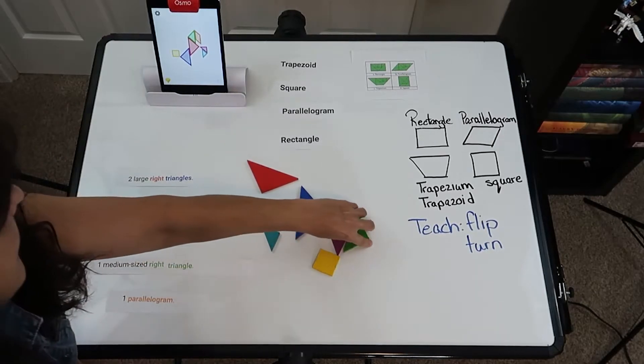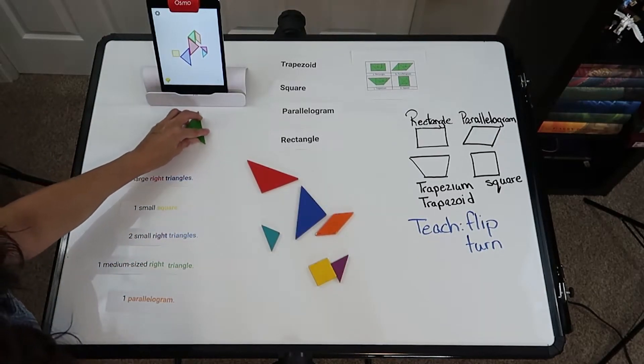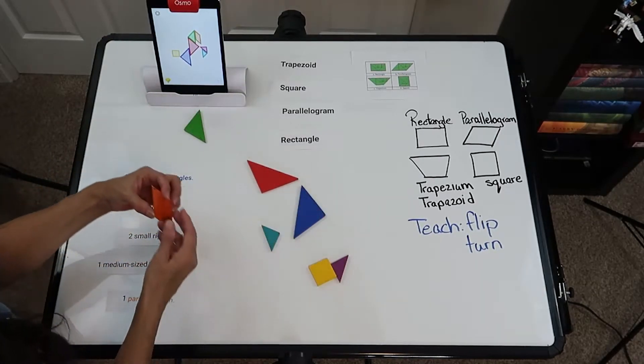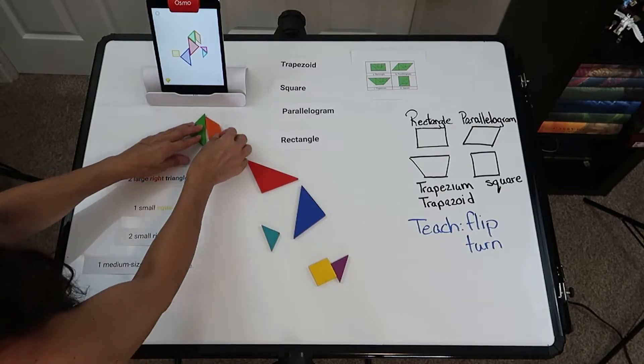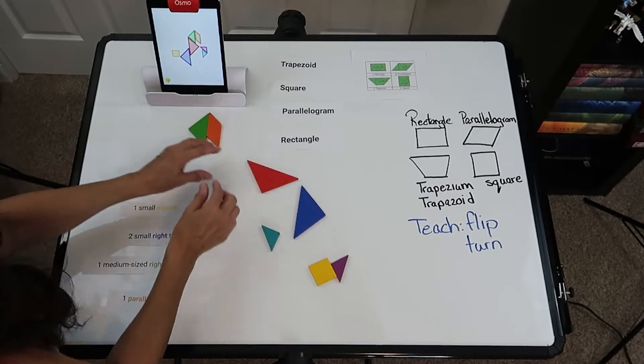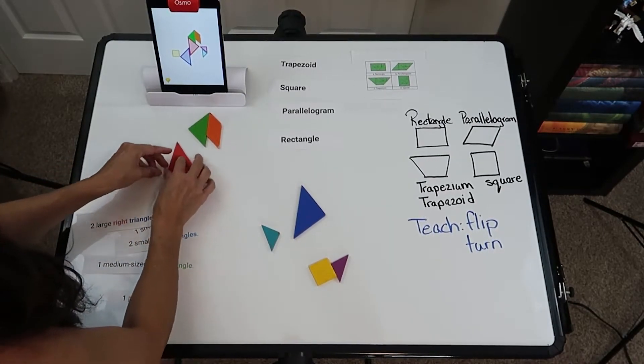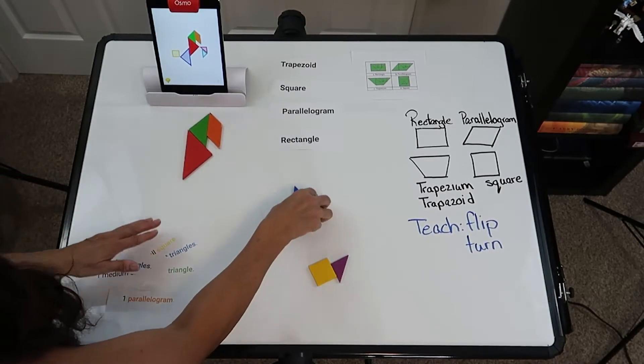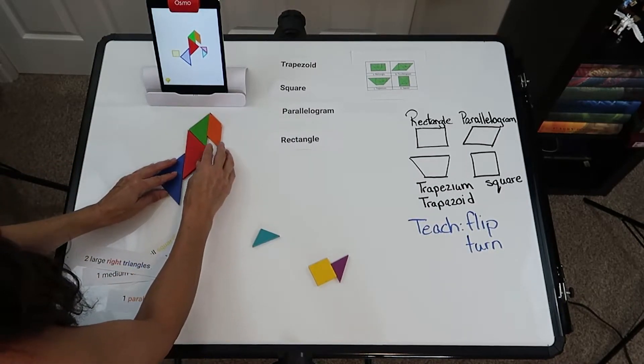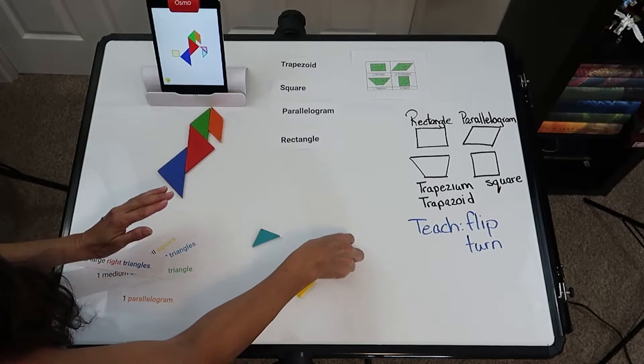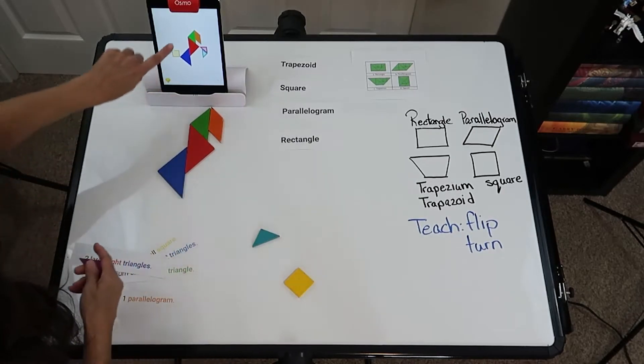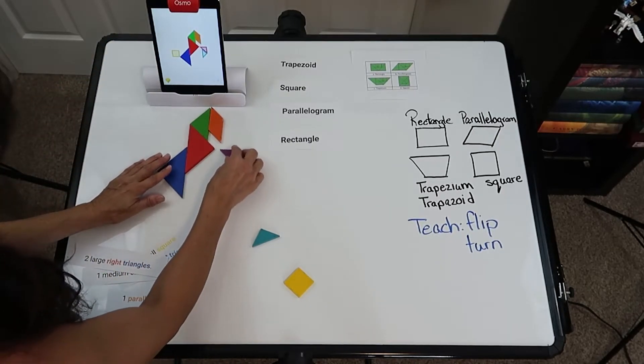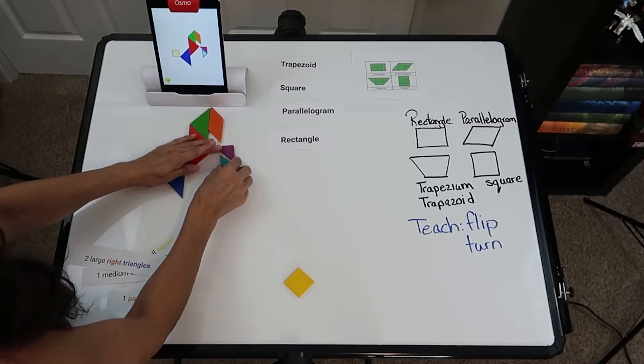As you put it on, it will tell you if you are correct. Remember, children might have to flip. Here we go. And you'll notice that they shade it in once the piece is correct.